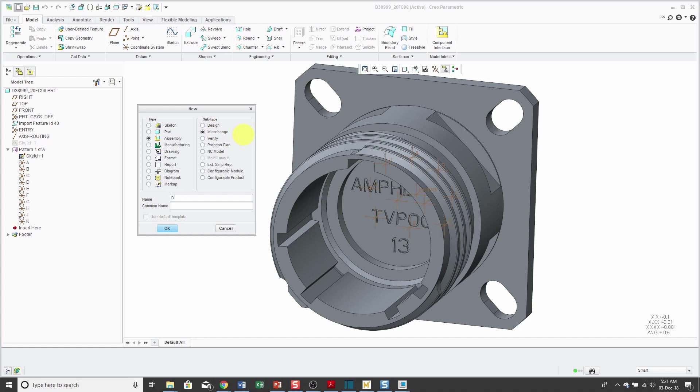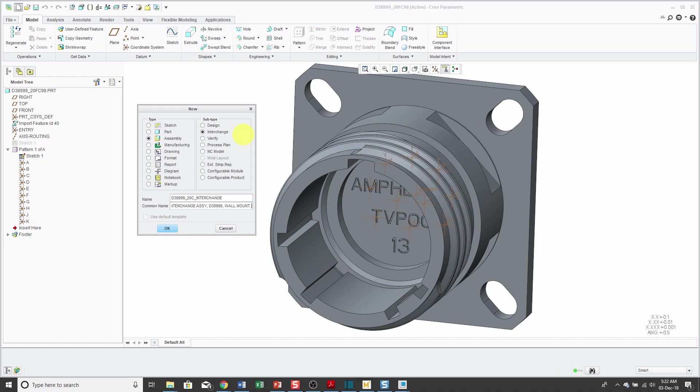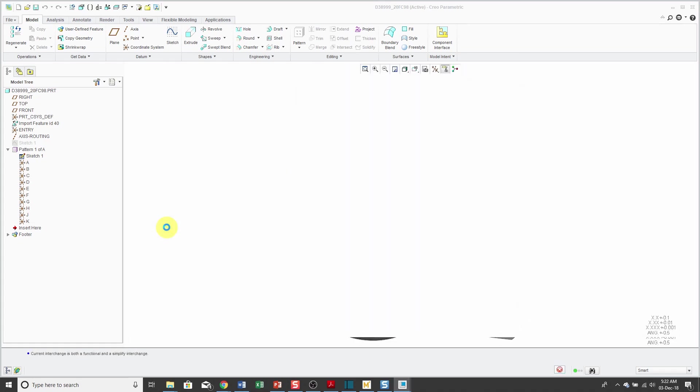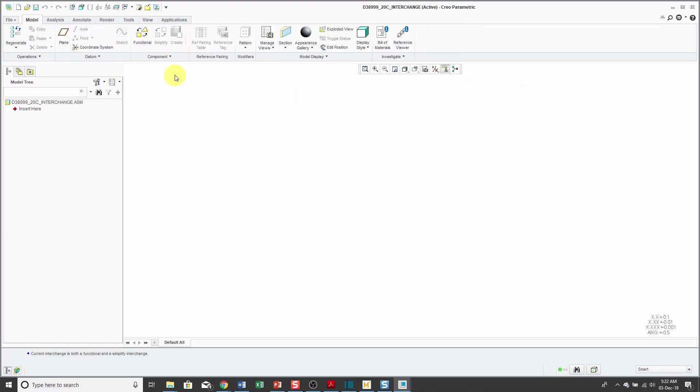I'm going to name this underscore 20C interchange and put in my common name, interchange D38999 wall mount C shell. I will click OK and you'll notice that this assembly has a bit of a different interface than if you were doing a regular design assembly. This interchange assembly is going to contain the different members that I want to swap out for one another later on.